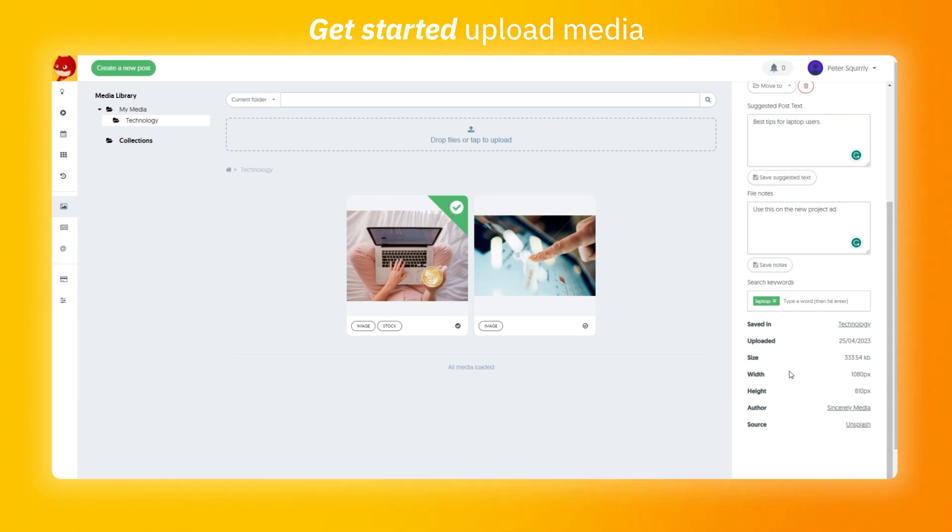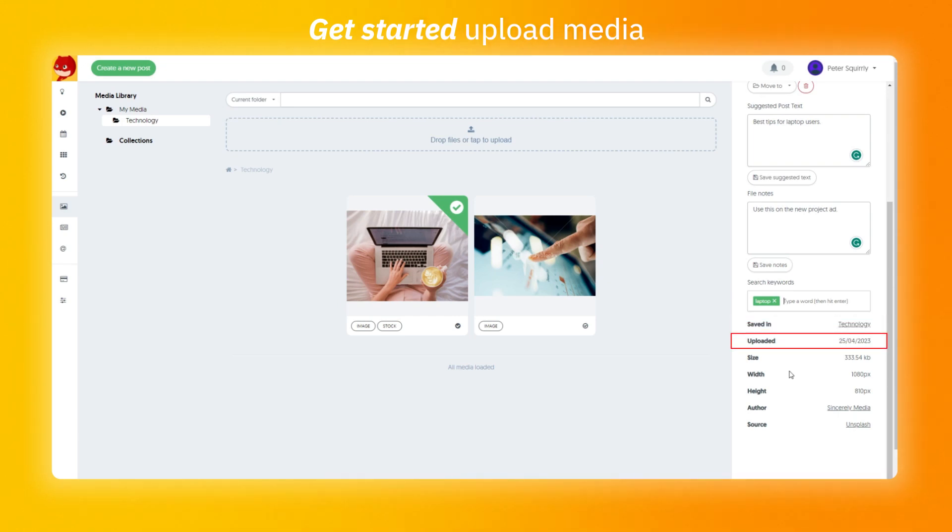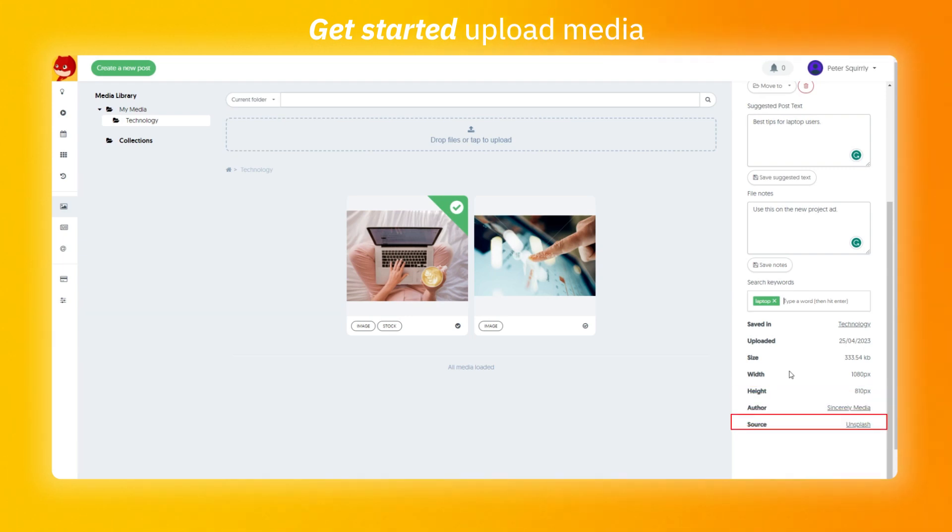At the end, you have a lot of details about the image, where it was saved, when it was uploaded, its size, width, height, the author and source.